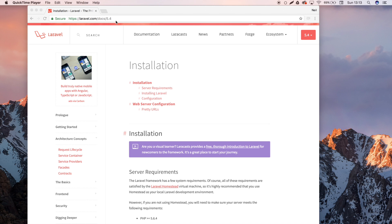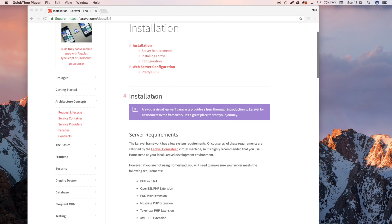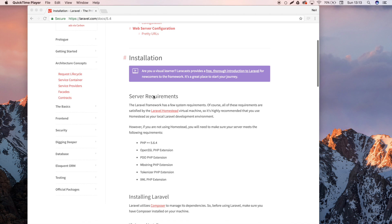So first off, jump over to the Laravel documentation and you want to head over to the installation page. I'll leave a link down there and it's really simple to get installed.